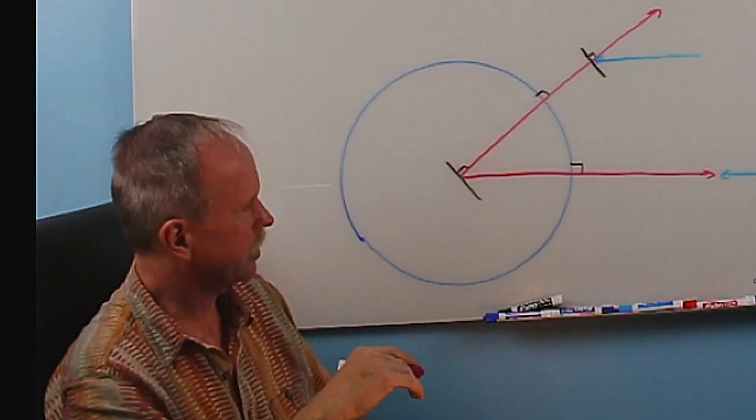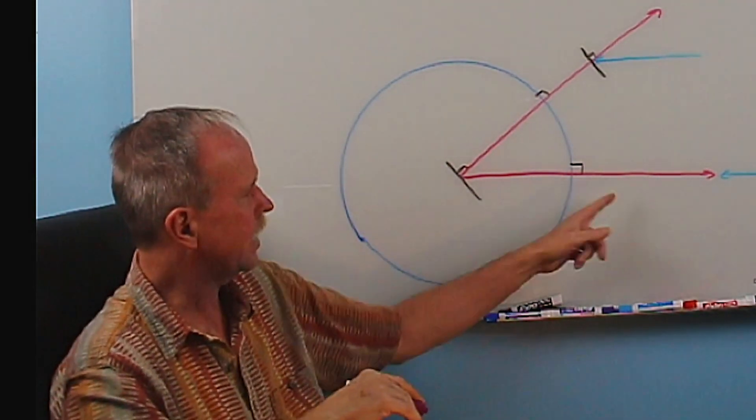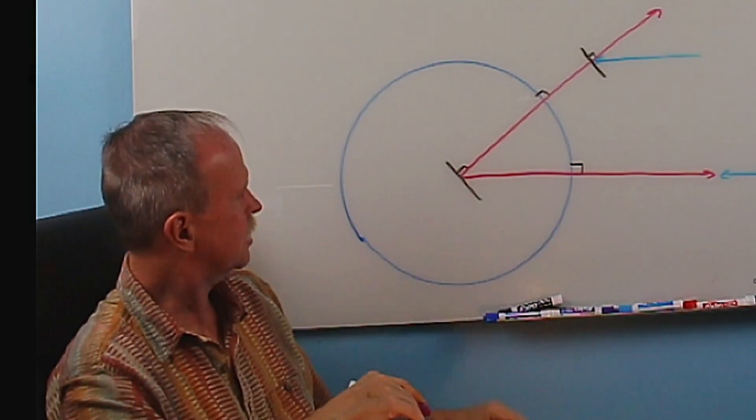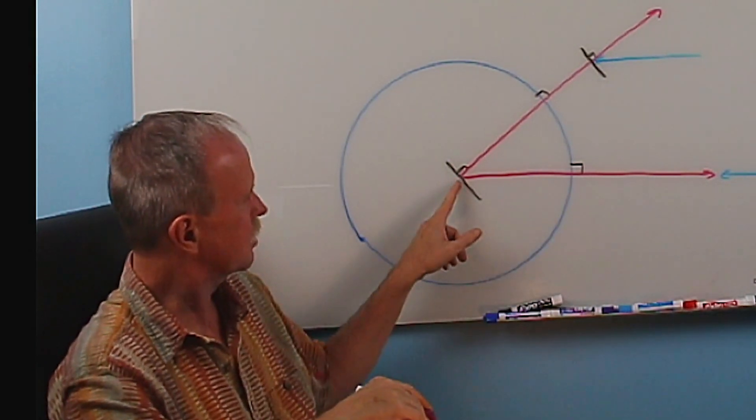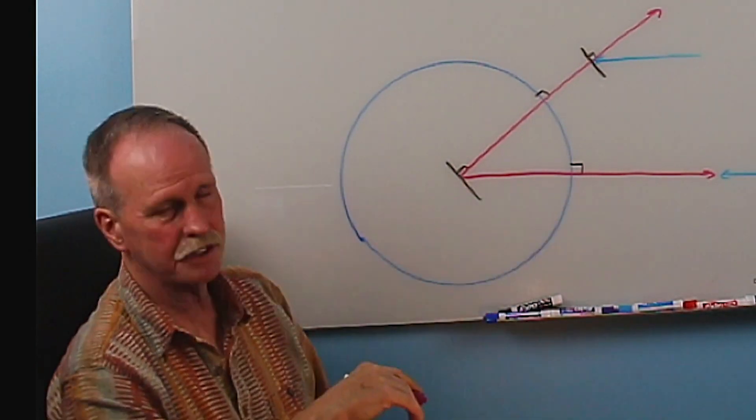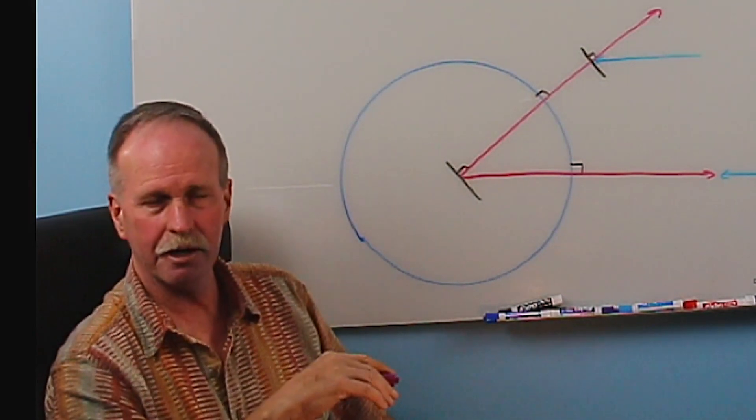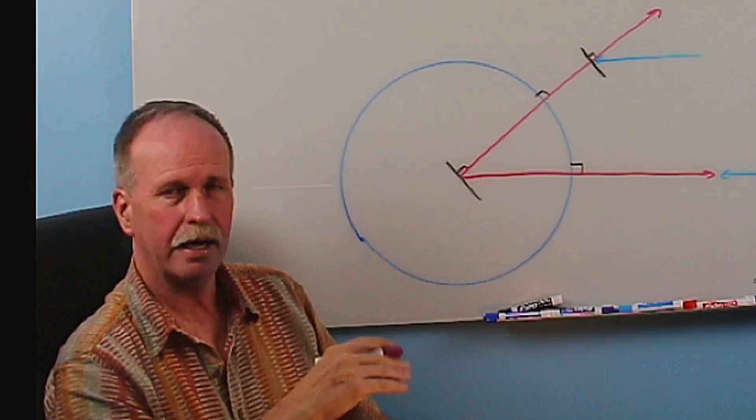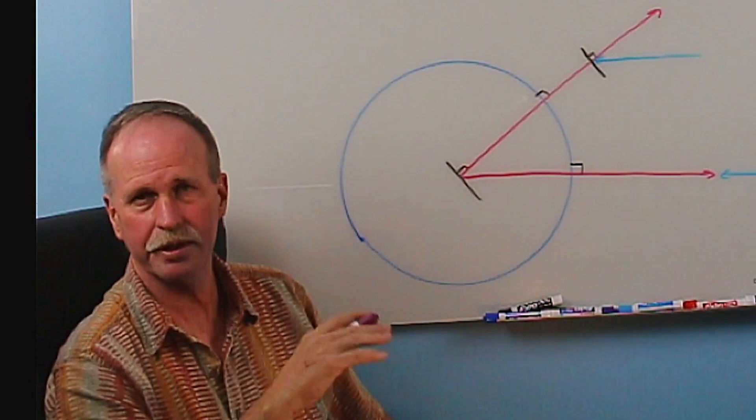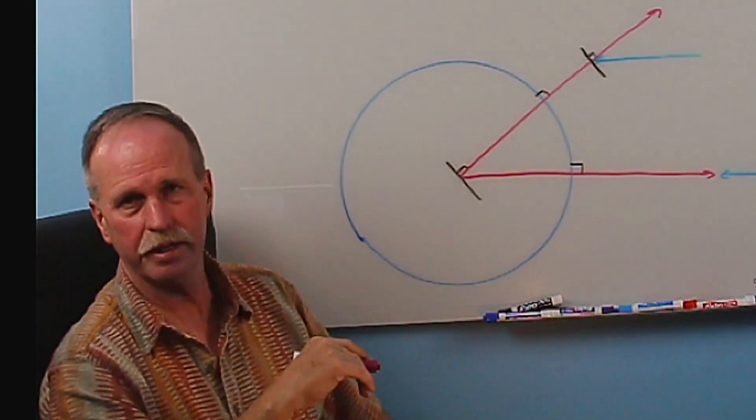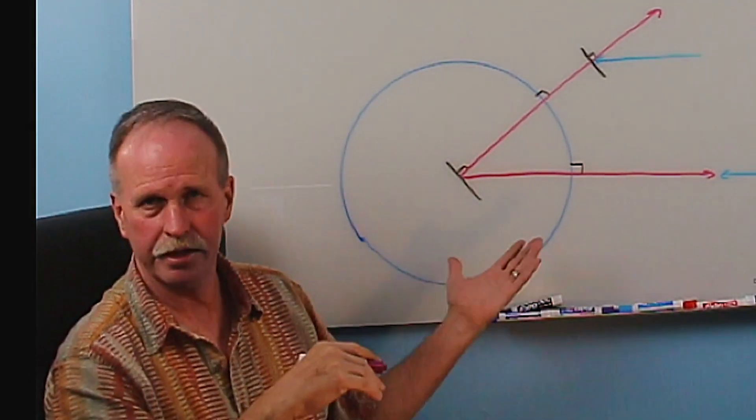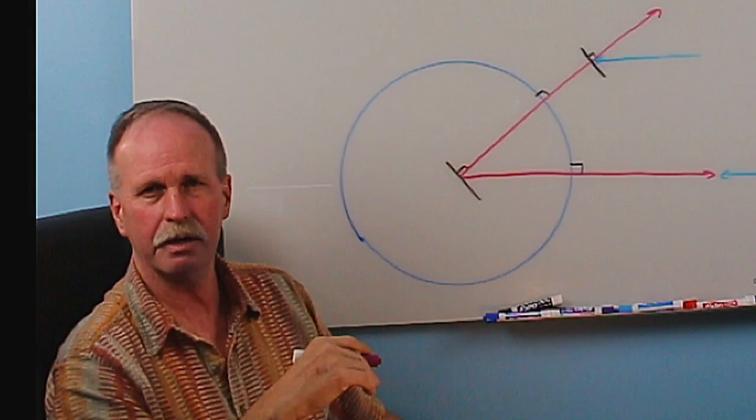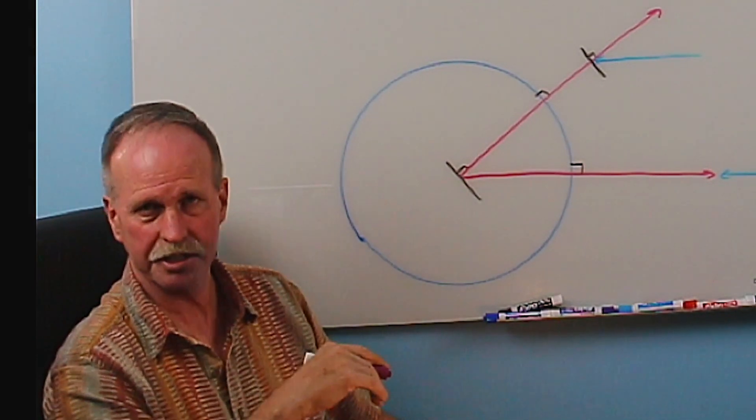Now one argument that the flat Earth tried to make in order to distract from this is to say, well, you've got a radius there. Well, no, I don't. That's a ray. The radius is a line segment going from the center of the Earth to the surface of the Earth. I don't have it marked there because I'm not using it. I also haven't marked the circumference or the area of this circle either. They're present on the board, but they're irrelevant to the topic that we're discussing.